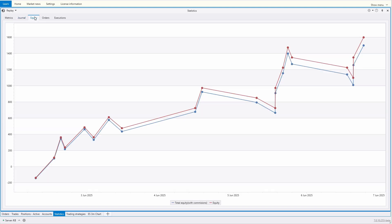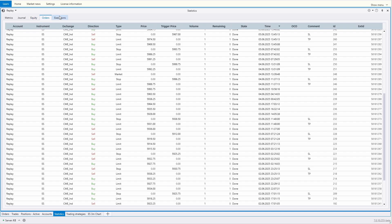On the Equity Curve tab, two separate lines are now plotted, allowing you to more clearly see the impact of commissions.